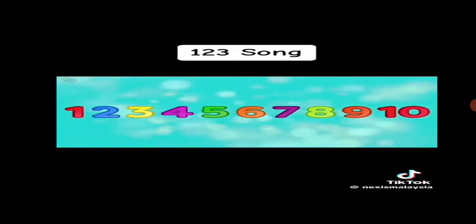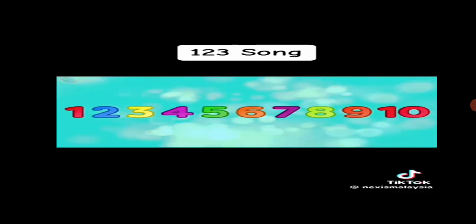1, 2, 3, 4, 5, 6, 7, 8, 9, and 10. Now we can count to 10. Let's start counting.